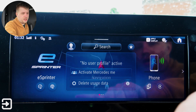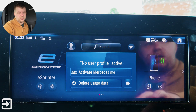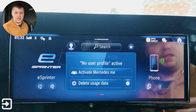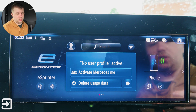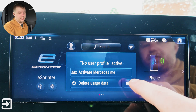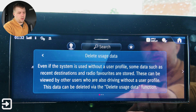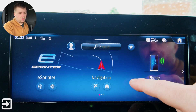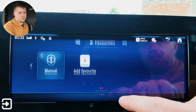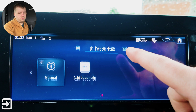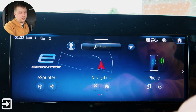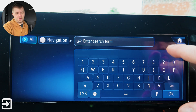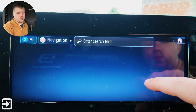We've also got this option here for a profile — it says no user profile is active. You can activate the Mercedes me system and delete your usage data, and also get some information about what that does. There's a favorites shortcut button, and then also search — this search box is for the sat-nav, which we'll go through as well.